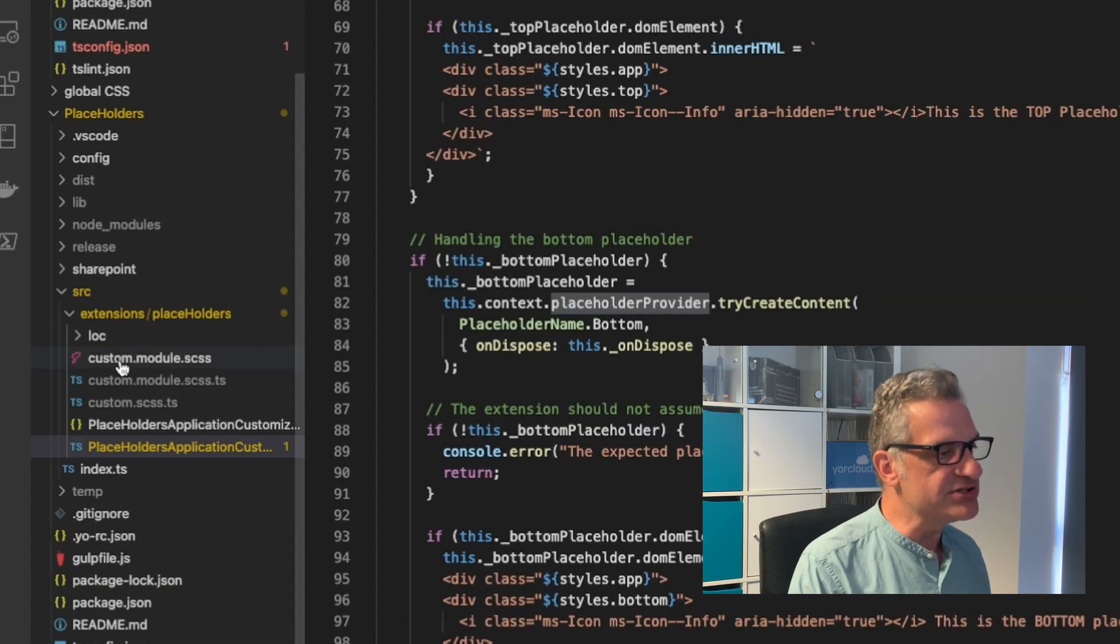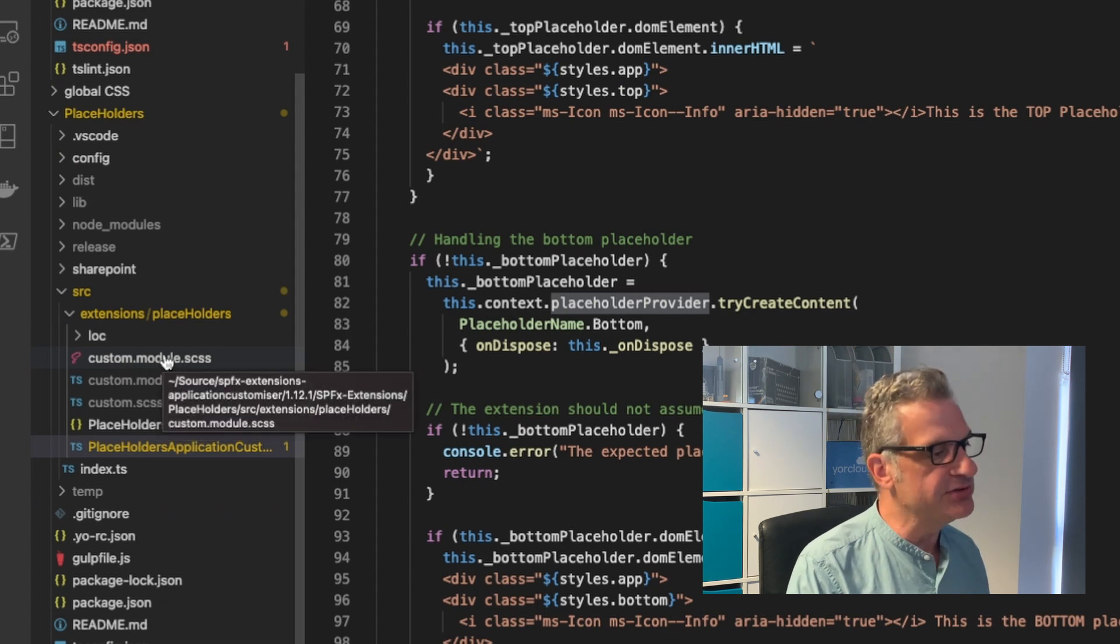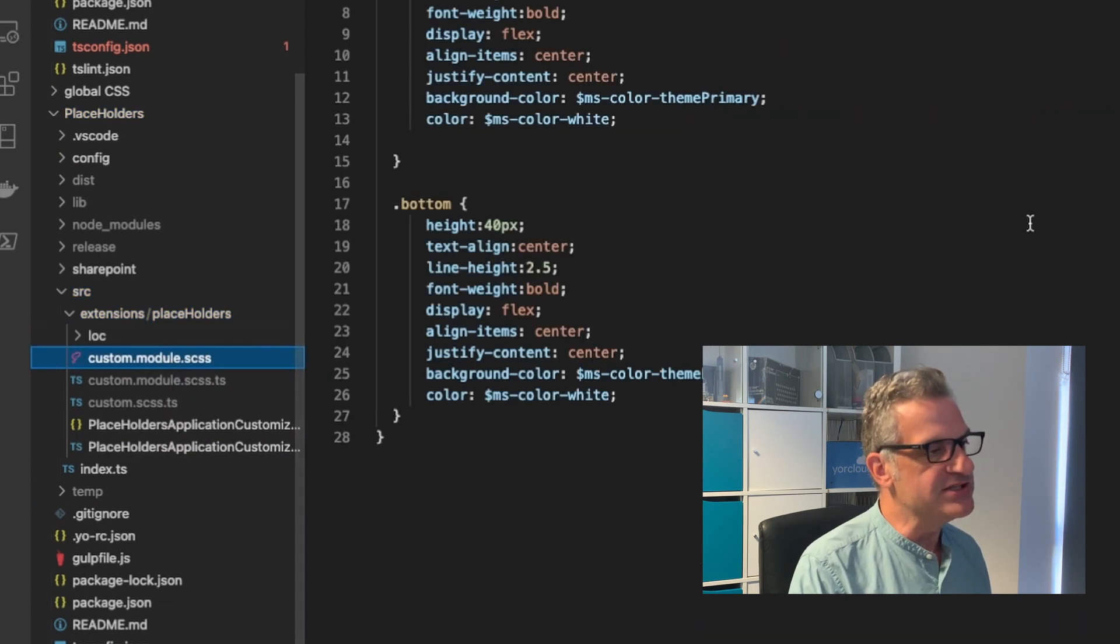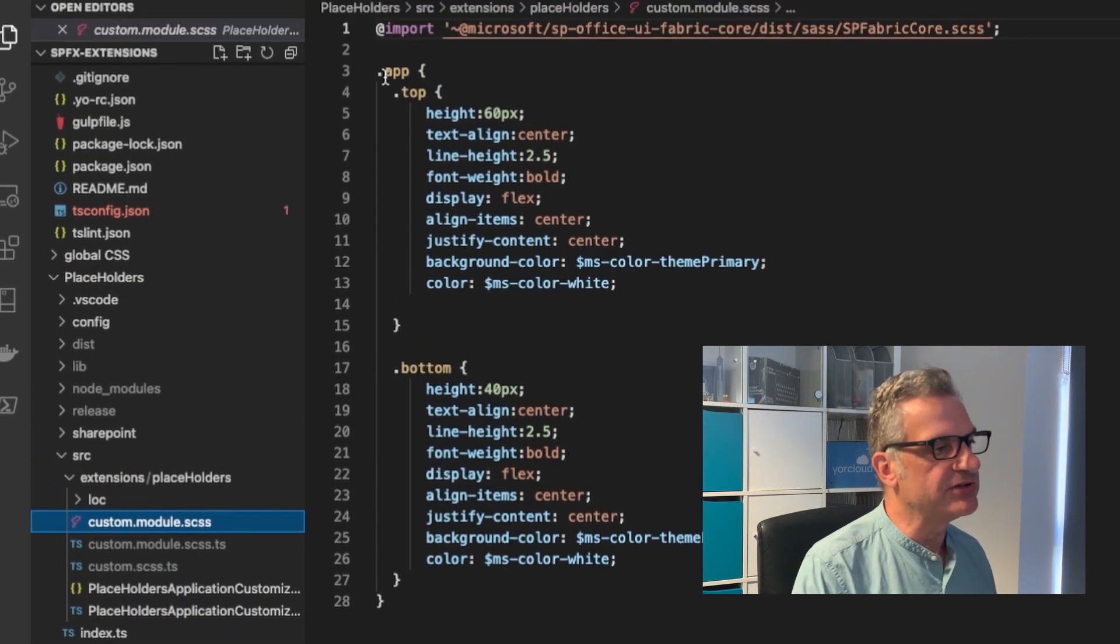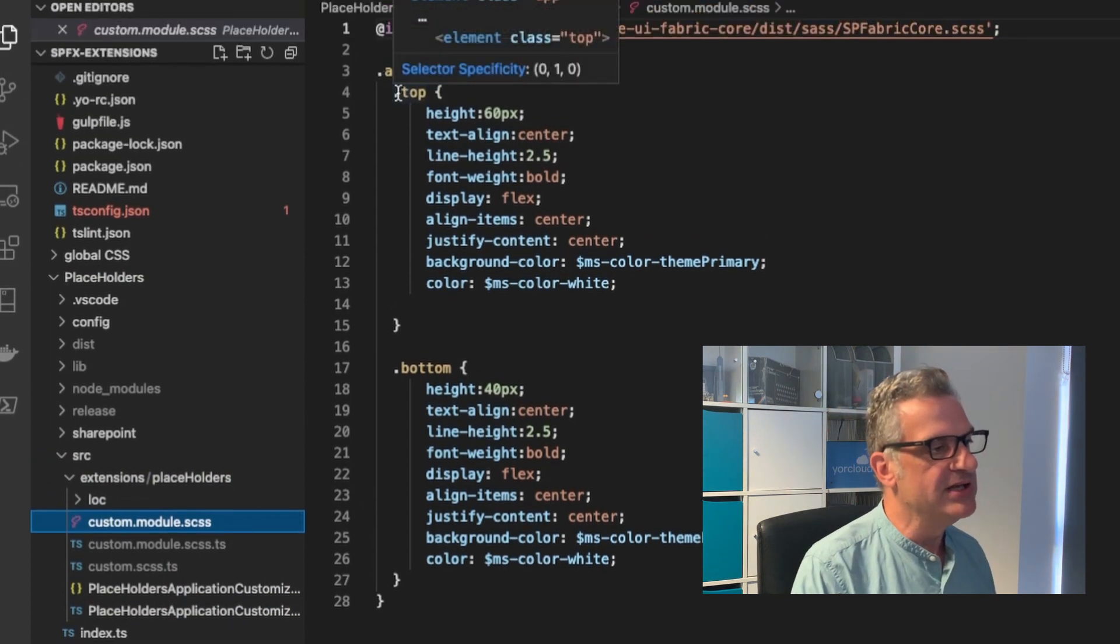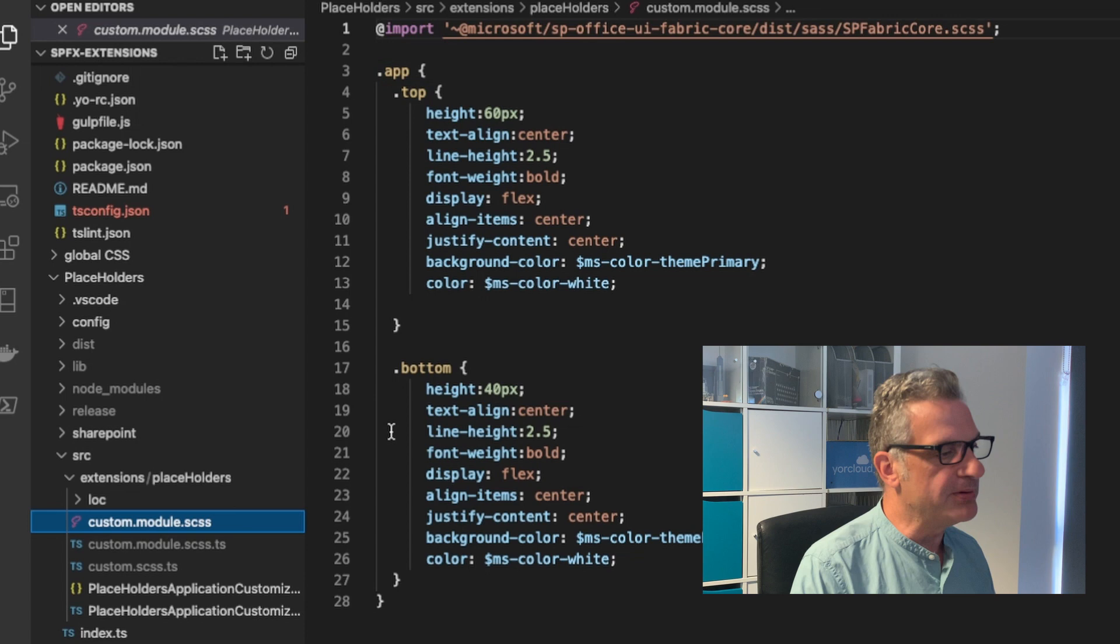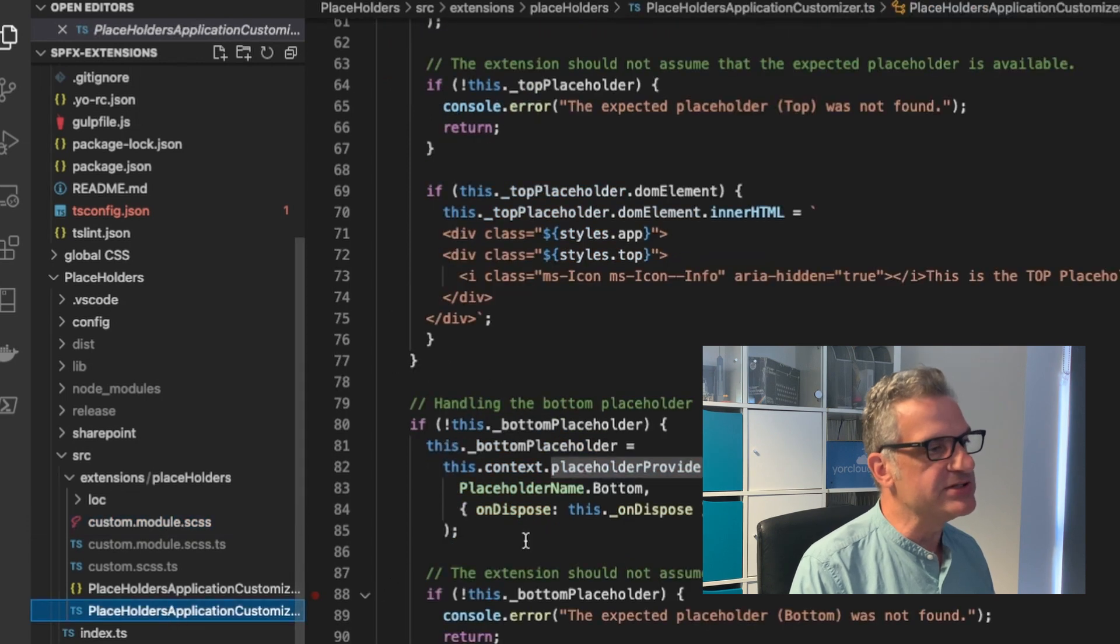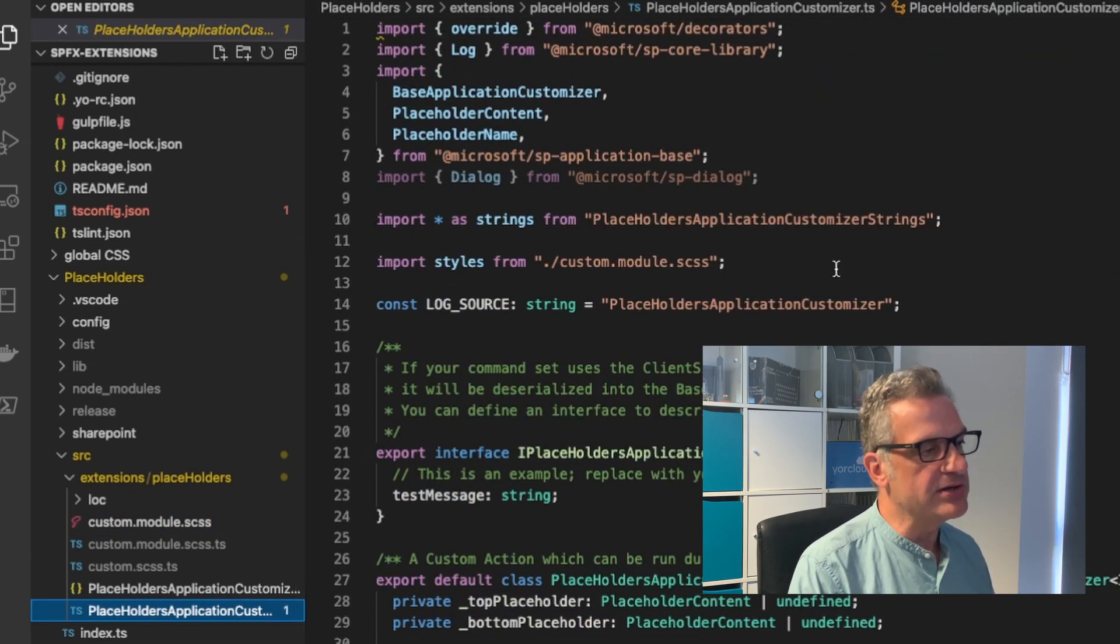I've also done one more little thing. I've put a custom.module. Important that you use the module. A CSS file. And I've taken this again from a Microsoft documentation. I've done some styling on the top and the bottom.